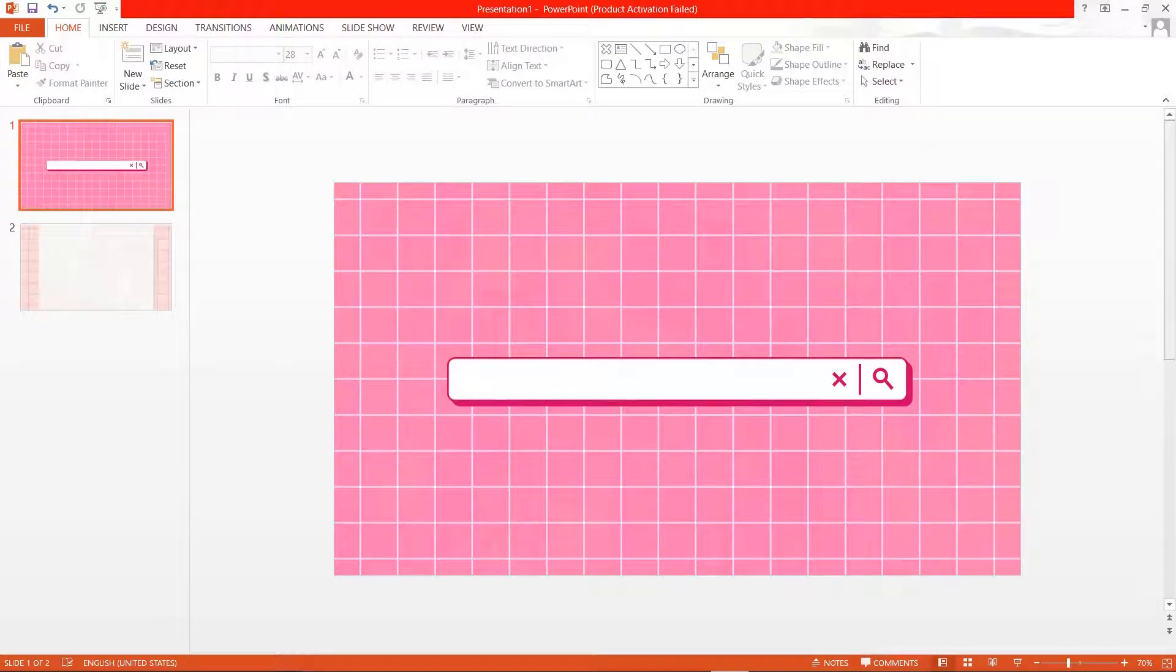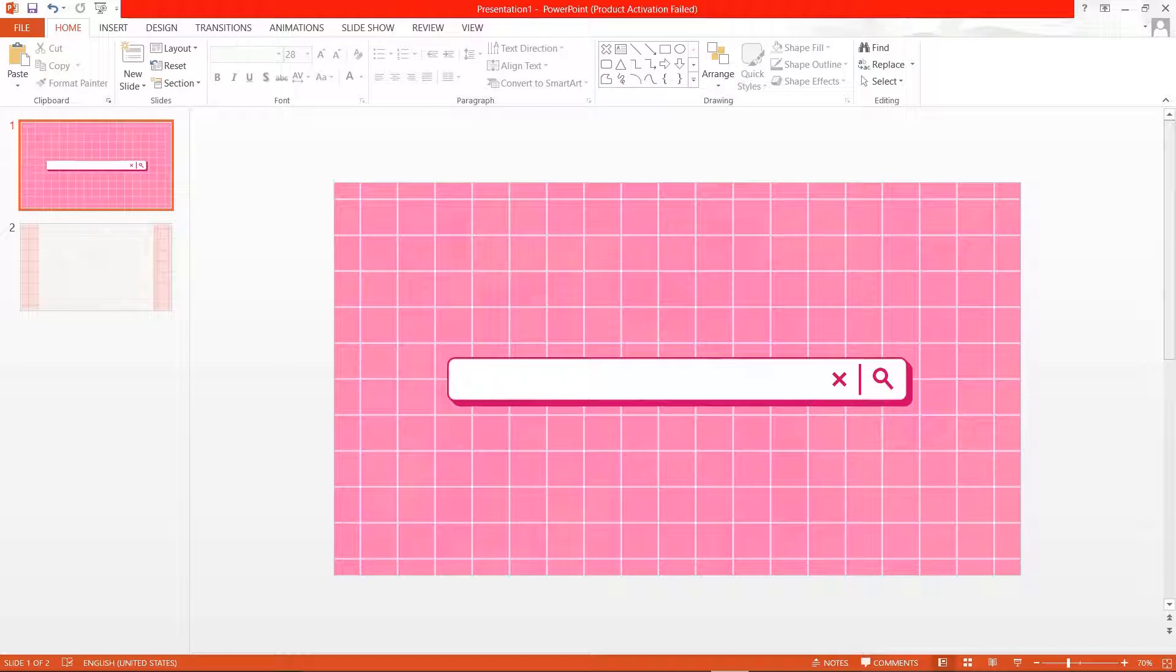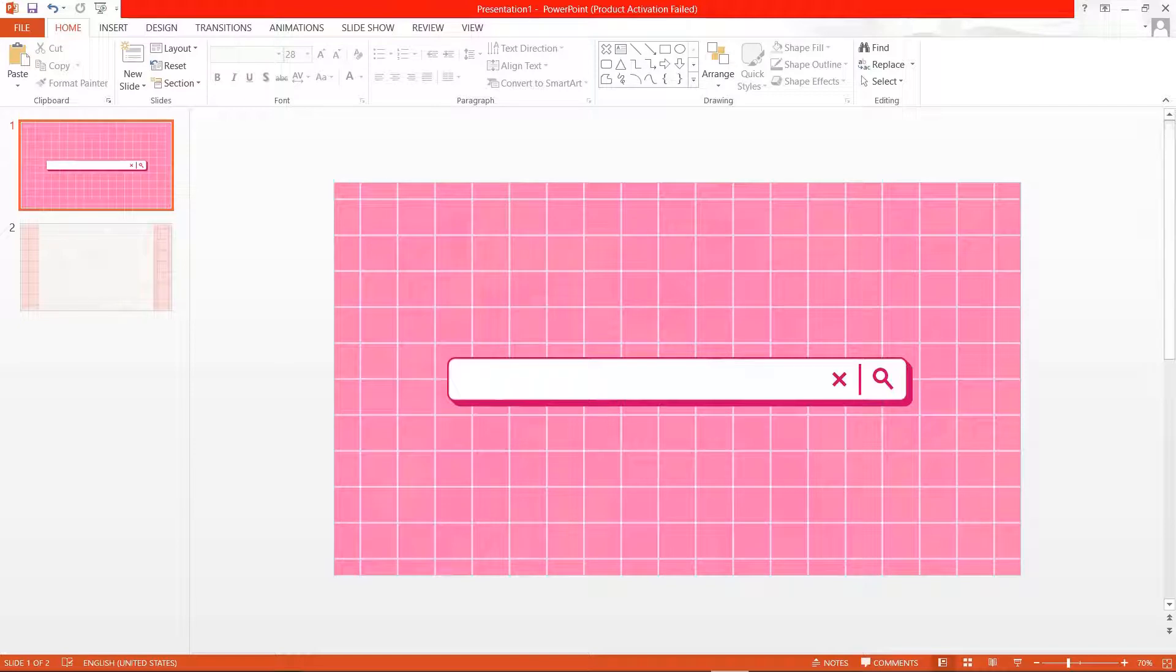Hey guys and welcome back to the Tutorial Millennial channel. In this video I am going to be showing you how to create this really cool typing animation in PowerPoint.